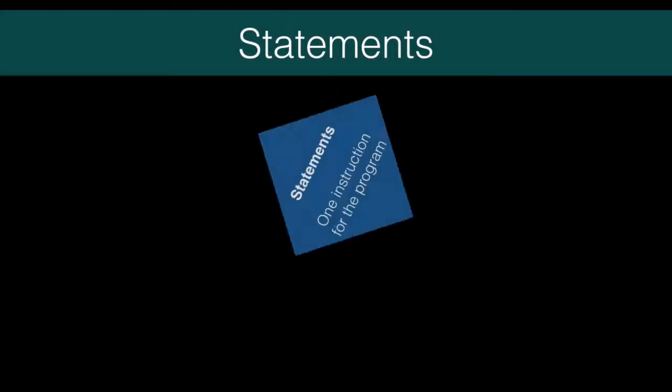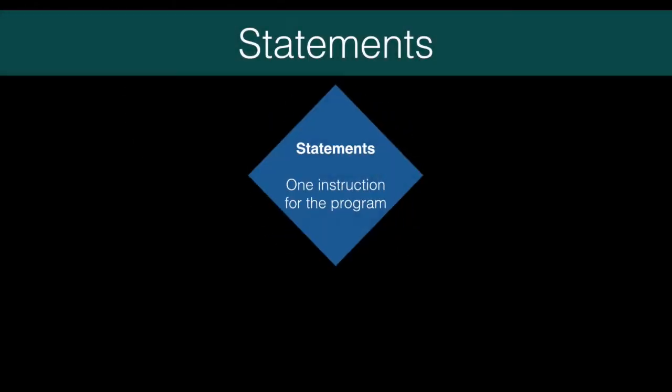Each Java statement represents a command to execute. With each statement, you're basically telling Java, go do this.